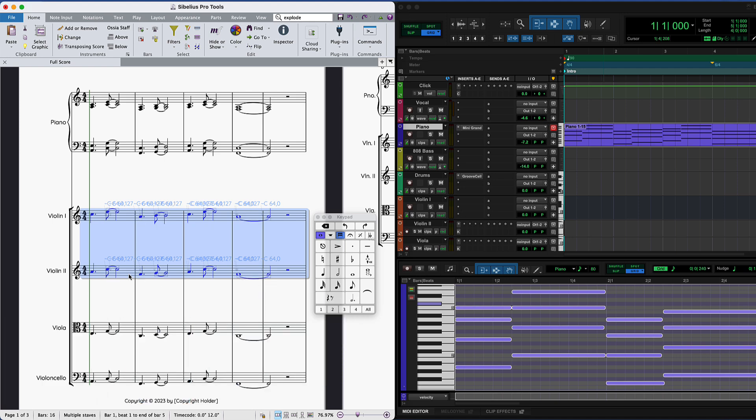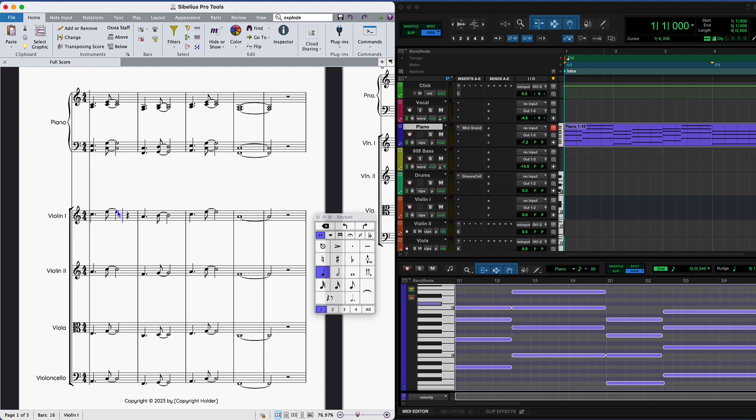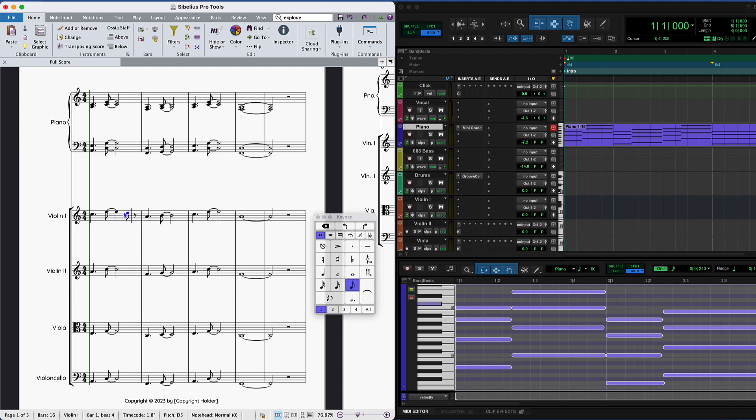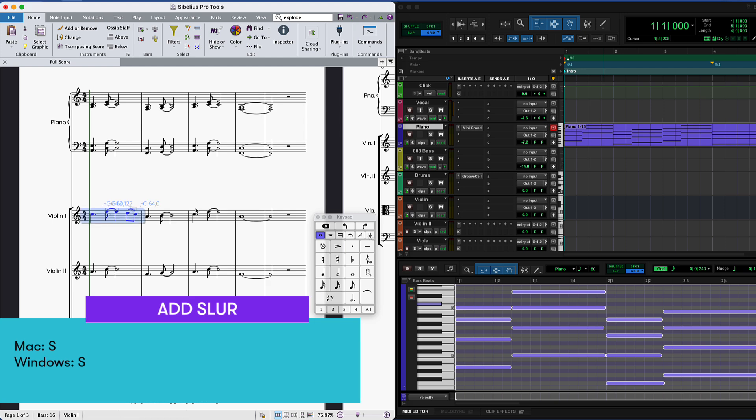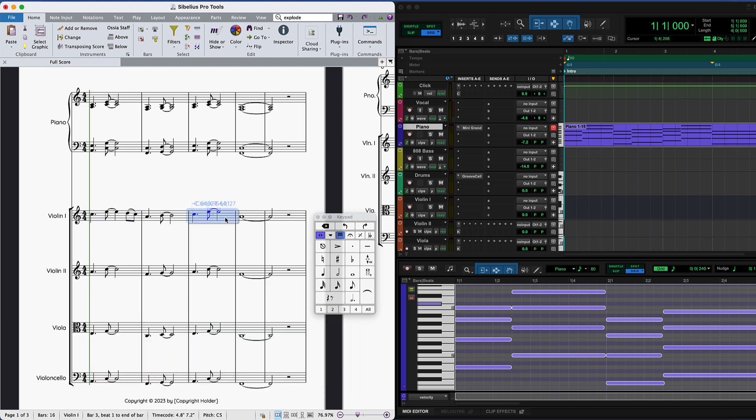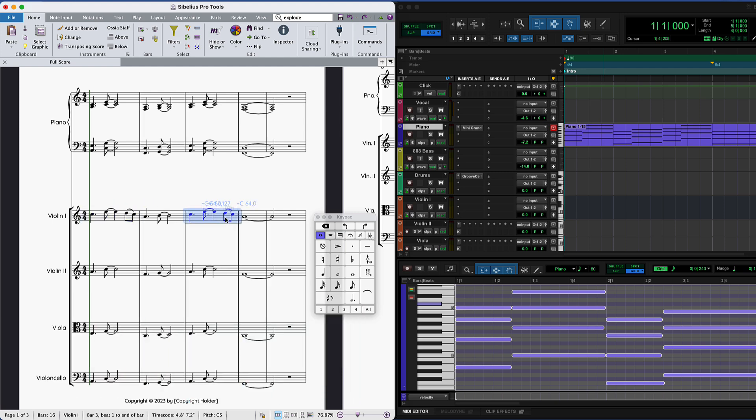Then you can make any changes you like, such as adding descending quavers at the end of bar 1, adding a slur using S to make the notes legato, and then copy and paste that to bar 3 using the normal Command plus C and Command plus V shortcuts.